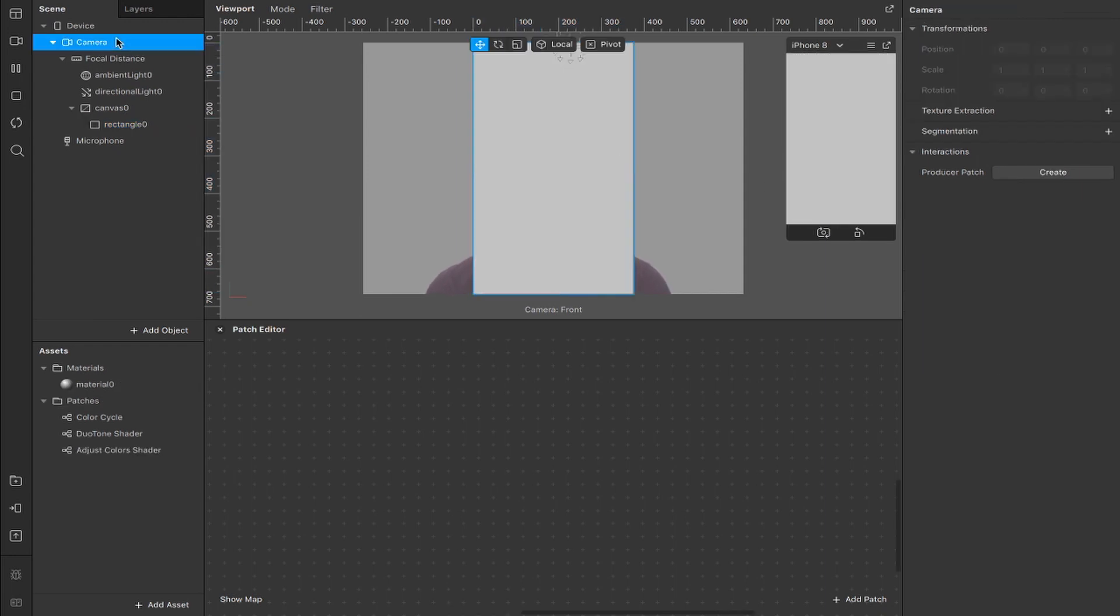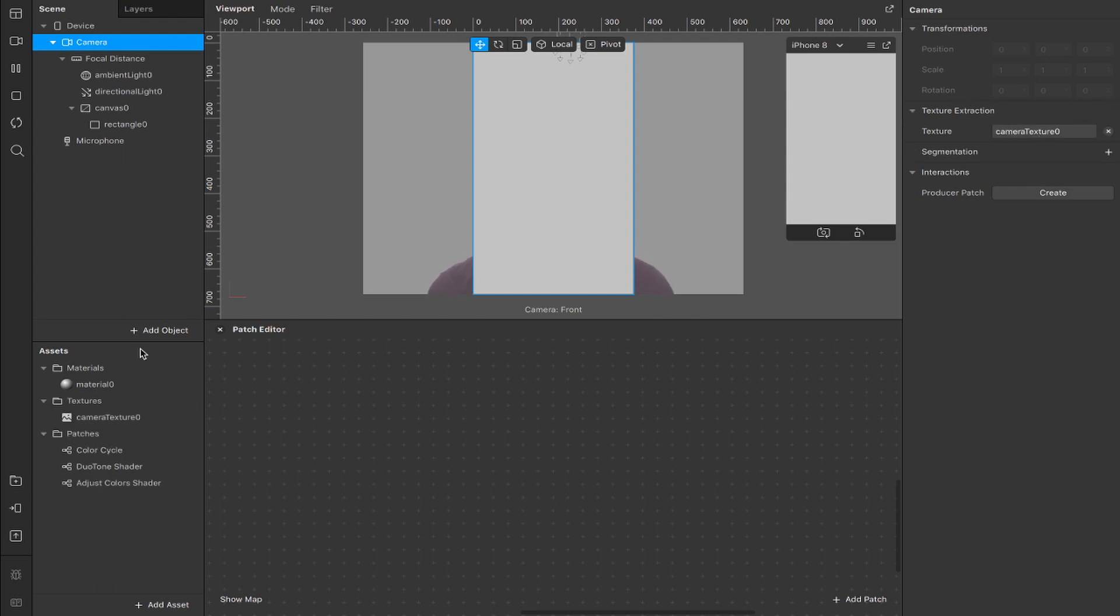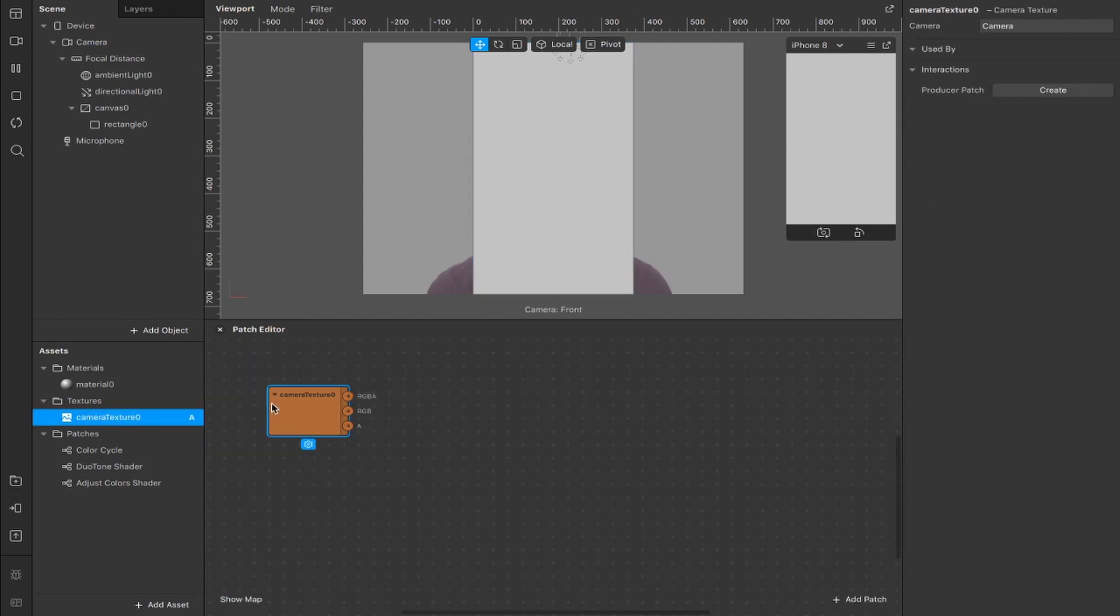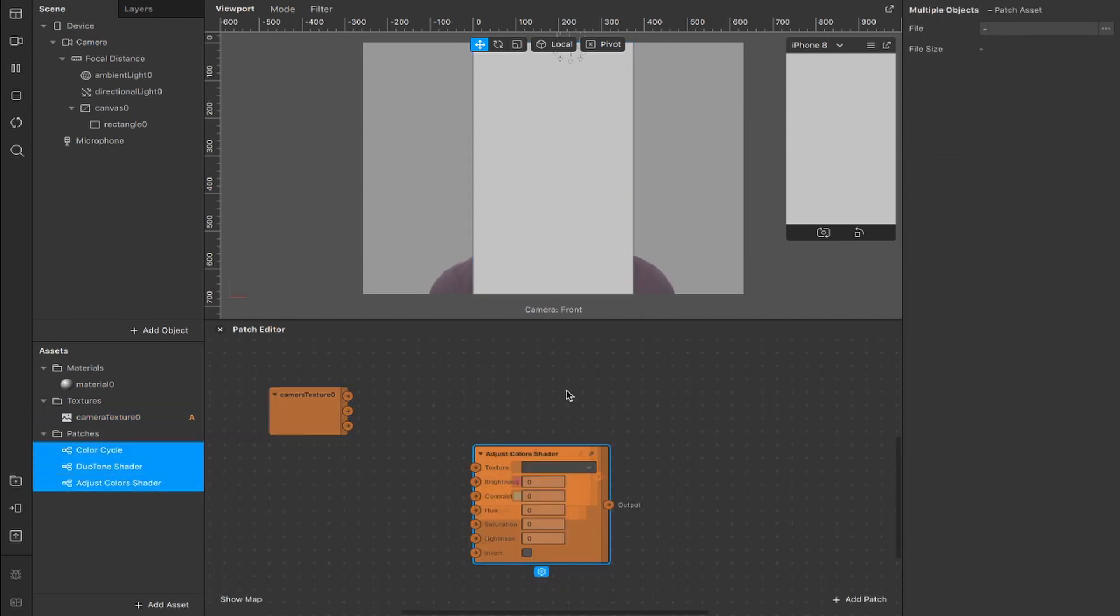Next we're going to head up here to the camera and hit this plus button for a texture extraction of our camera texture which will appear down here in the assets panel. Now I'm going to drag that inside of our patch editor along with all three of the patches that we've just imported.